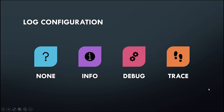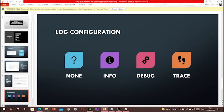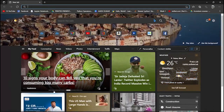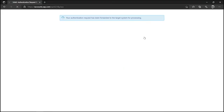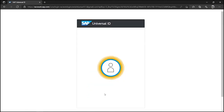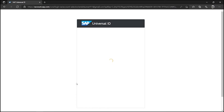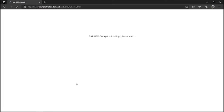Let's get started. I will log into my account. Here I am in my browser and I will open my account. After logging in, I have to go to my sub account and click on instances and subscriptions. It is taking some time to log in — the SAP BTP cockpit is loading.